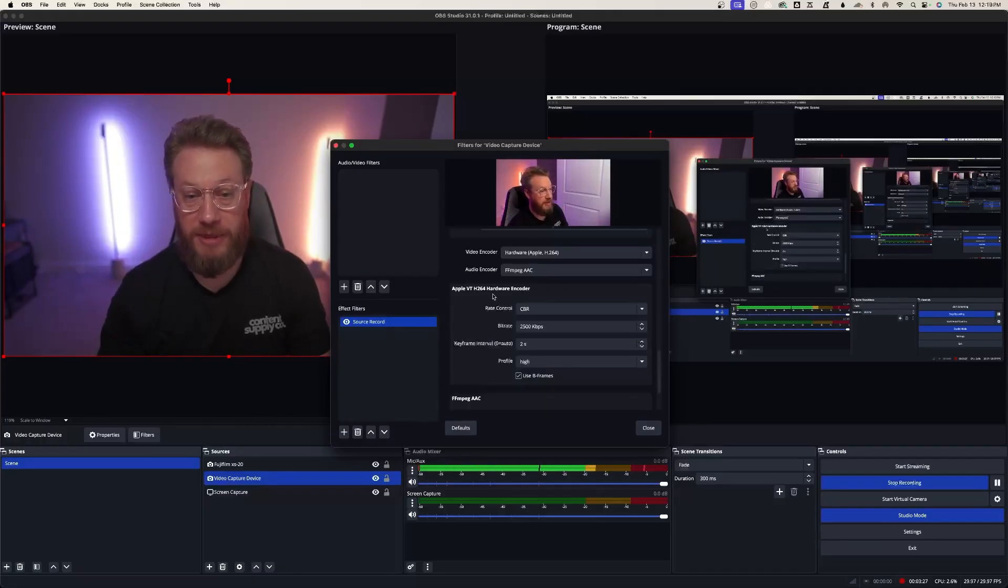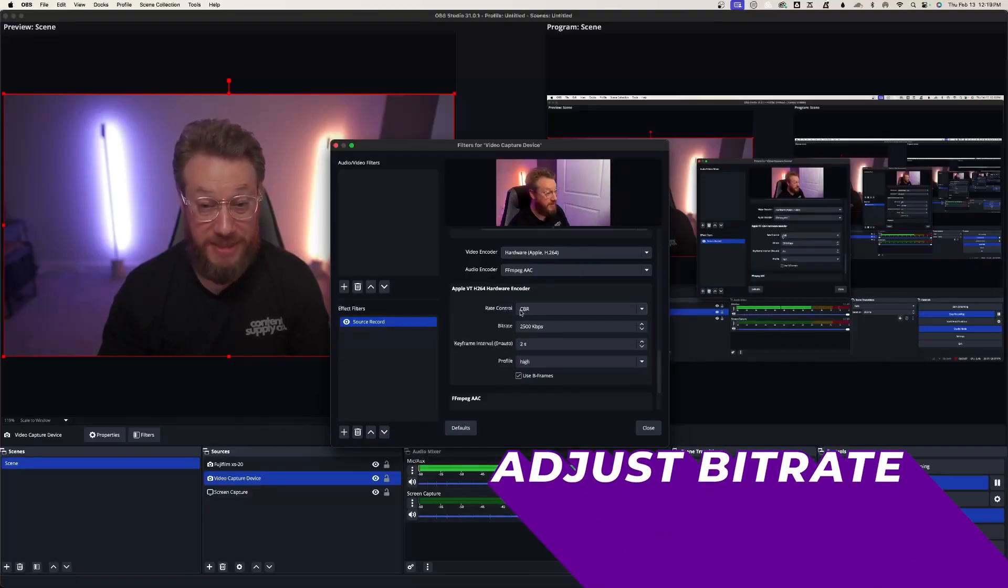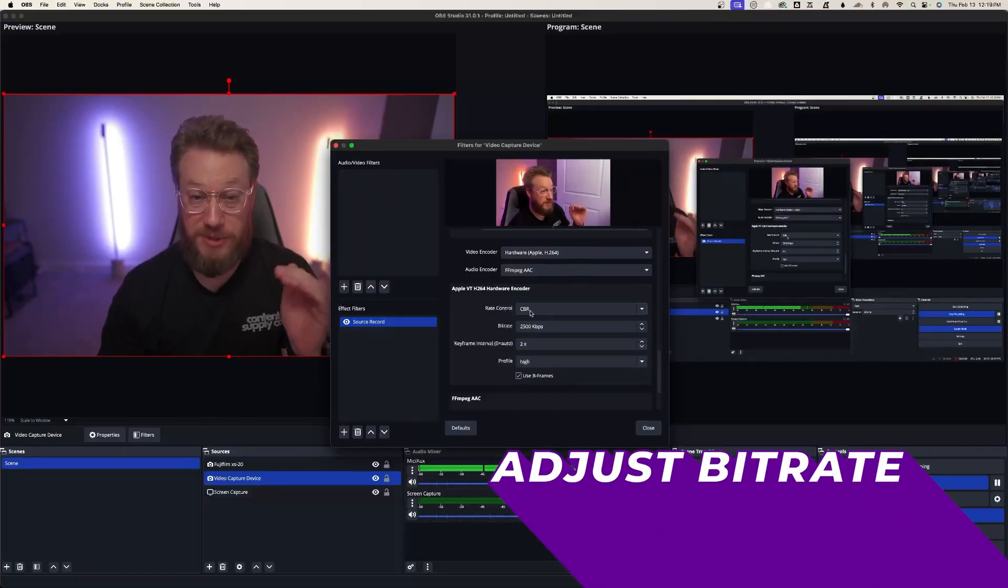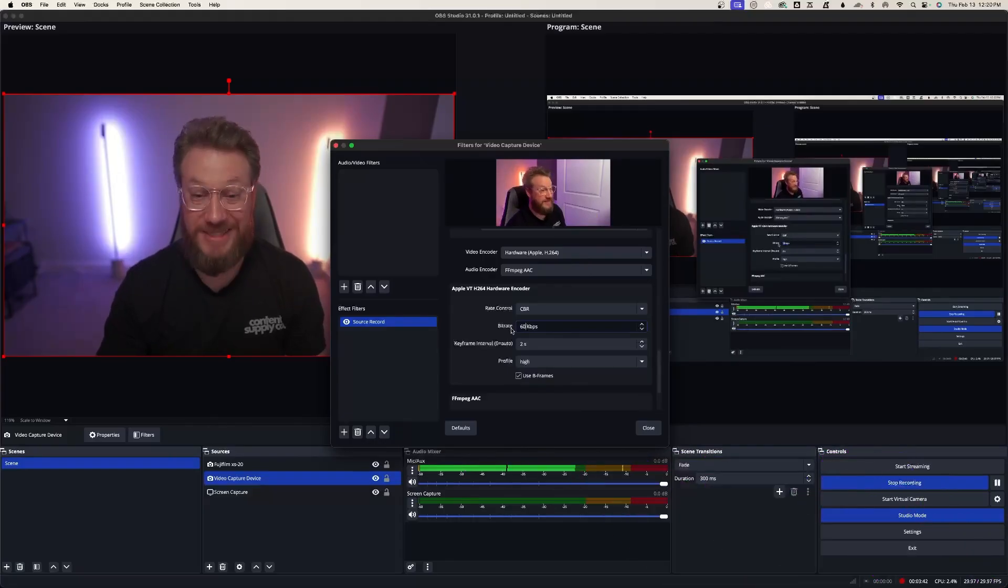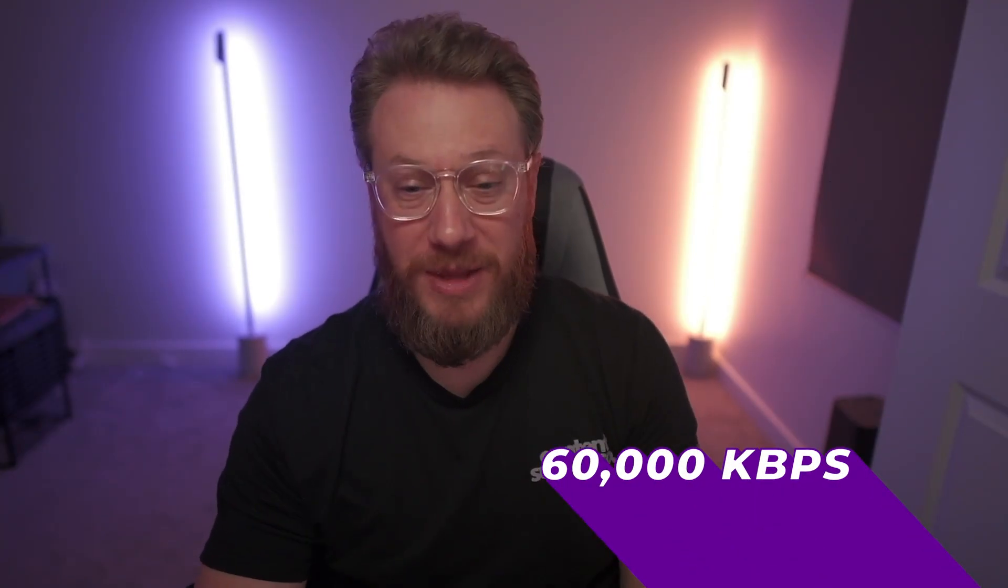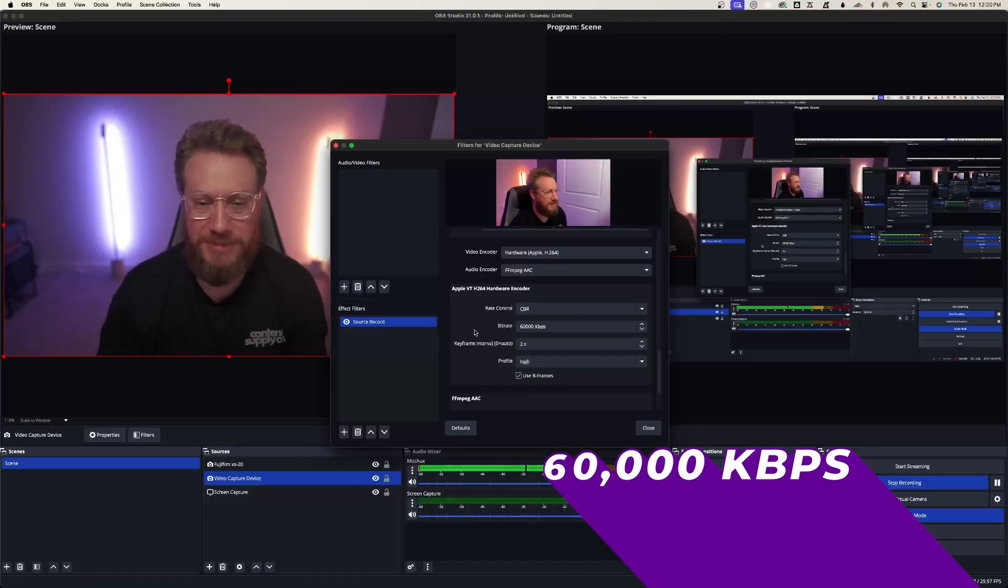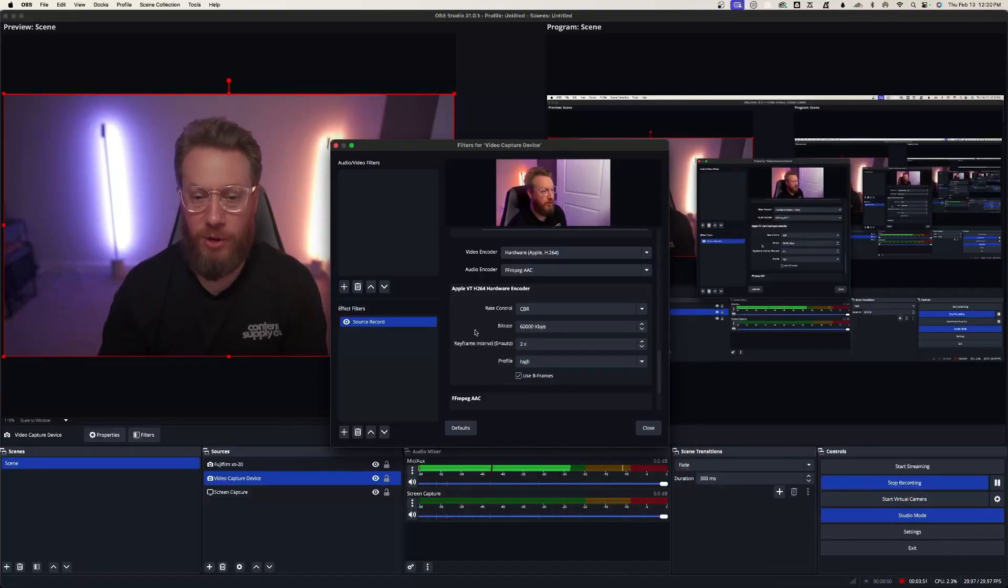All right. Now this part's really important. So this is the quality and the resolution for your videos. Keep it at a constant bit rate. So there's no variable. It won't change, but bump it up to 60,000. Yeah, that's right. Six, zero, zero, zero, zero. This just helps get the most out of OBS.